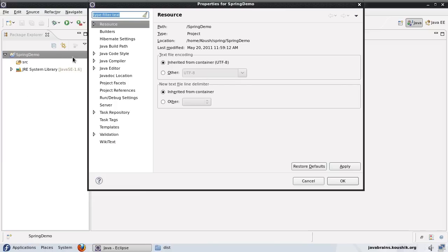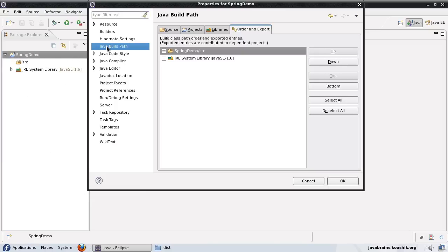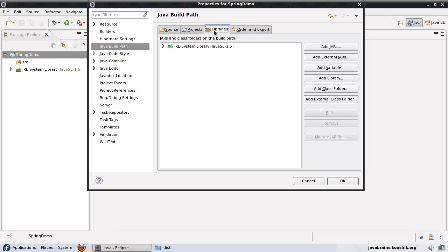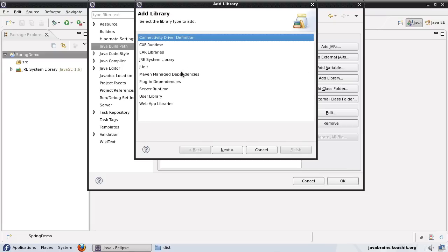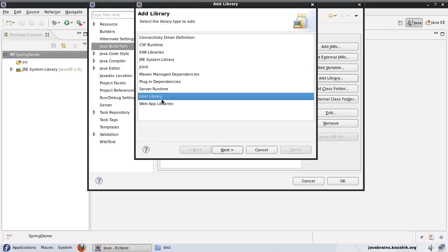I'll go to the properties after right-clicking on the project and click on the Java build path. Here you have a libraries tab. The only library currently is the JRE system library because we selected a Java project in Eclipse. I'm going to click on add library button and choose user library, then press next.